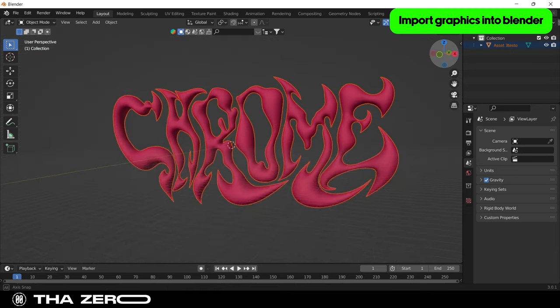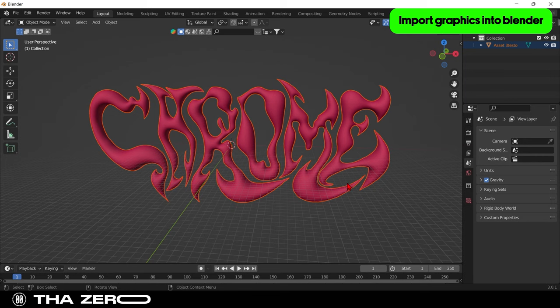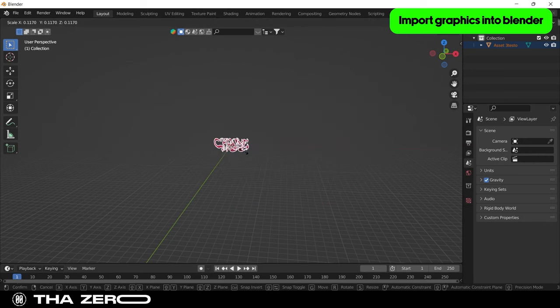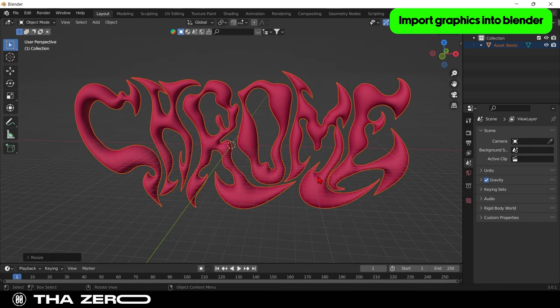Your graphic is likely to be very large when imported. Select your graphic and press the S key. Move the mouse towards the center to make your graphic smaller.